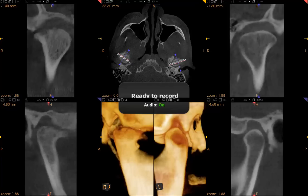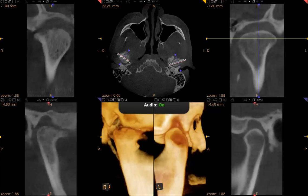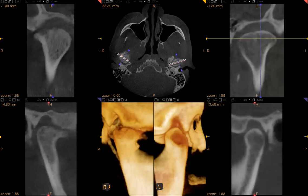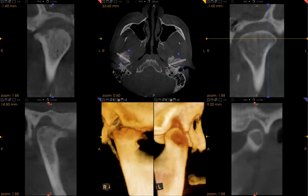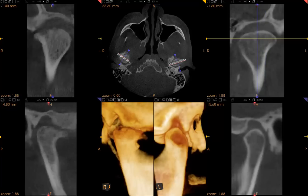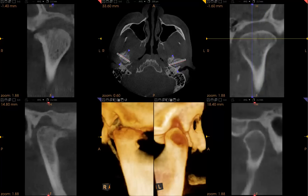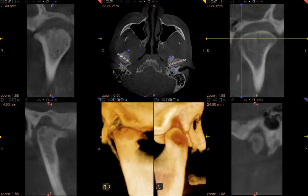In this temporomandibular joint scan, we can see the patient's left joint is relatively normal. As we progress from the center of the joint towards the lateral pole, we can see the cortex is relatively normal. And as we go towards the medial pole, we can also see that there's a nice cortex and a nice contour to the left joint.